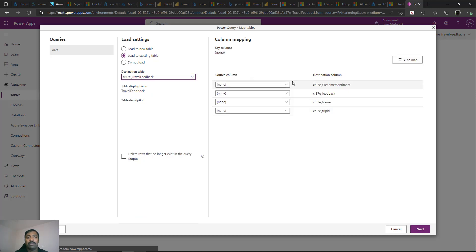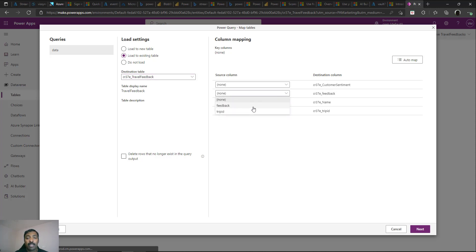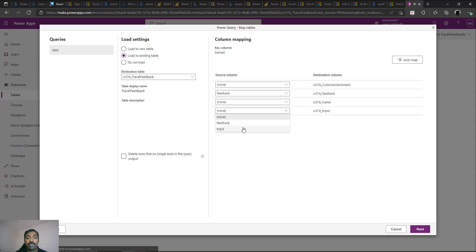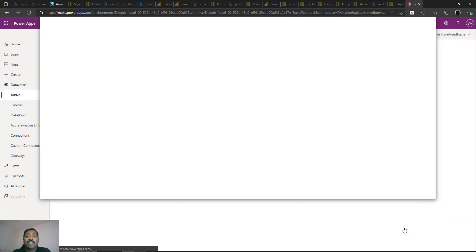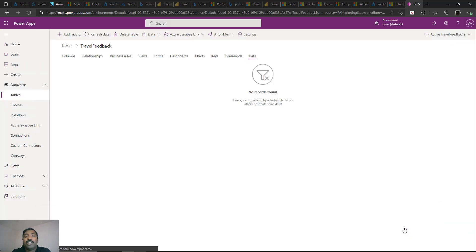Since no additional transformations are needed, click Next and select the option to load to an existing table — select the Travel Feedback table. Map the fields: Feedback maps to Feedback, Trip maps to Trip Name. Customer Sentiment is left unmapped for now since we'll populate it later via the AI model. Click Next and publish to populate the data.